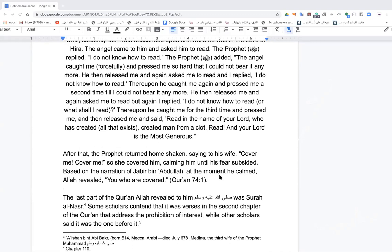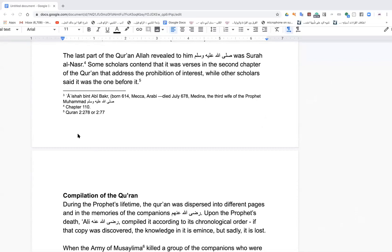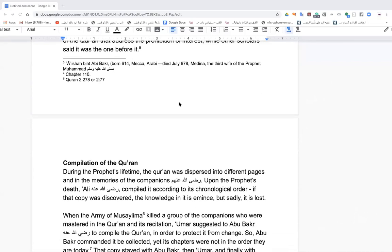Some scholars say the last verses revealed were those in Surah Al-Baqara prohibiting interest, while others say it was the verses right before those. The footnotes in the text also contain notes about Aisha — when she was born, when she died — hopefully they'll be helpful.